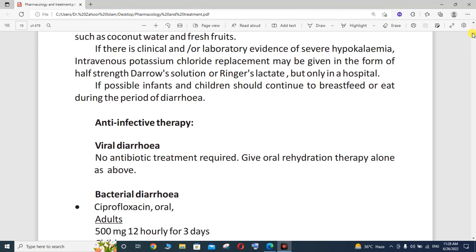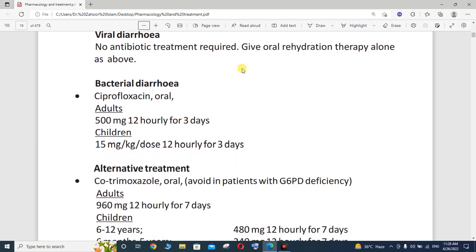Whenever there is bacterial diarrhea, you will have to provide ciprofloxacin orally. For adults, the dose of ciprofloxacin is 500 mg every 12 hours — that is, twice a day (BD) — for 3 days. Ciprofloxacin is available in tablet form as 500 mg and 250 mg.